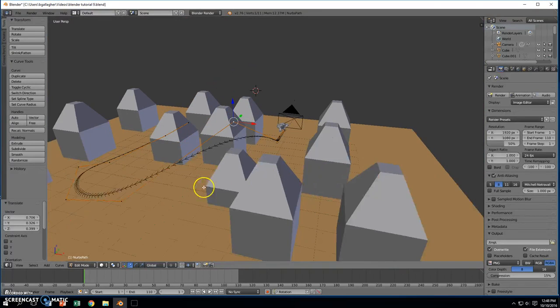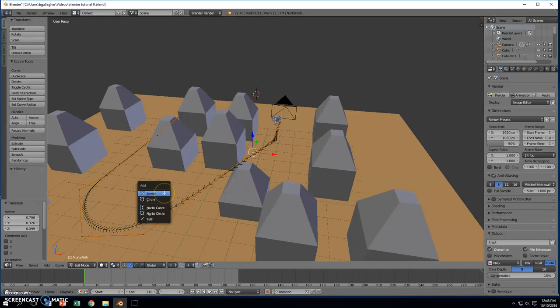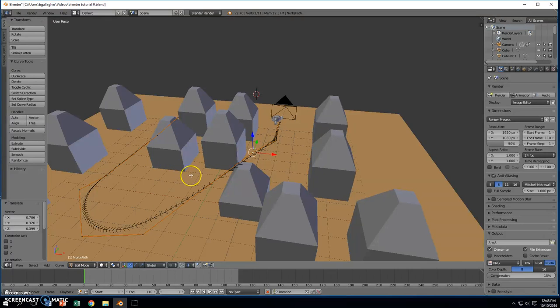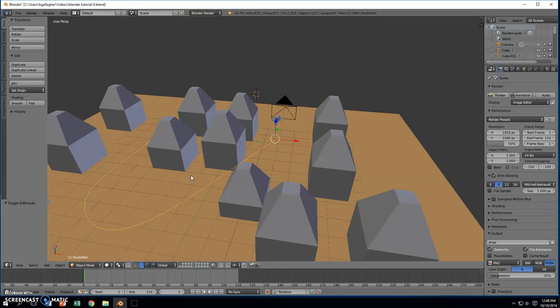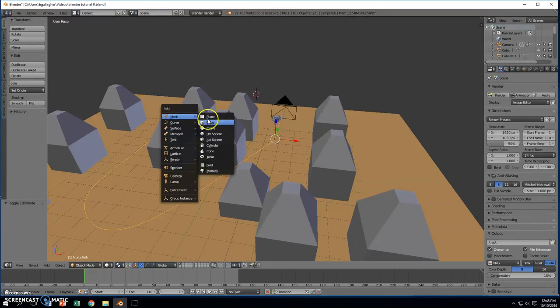Another way to add a little more interest, I'm going to shift A. And I forgot I was in edit mode. I'm going to press Tab, go back to object mode, because I'm going to shift A, add a mesh, I'm going to add a torus.